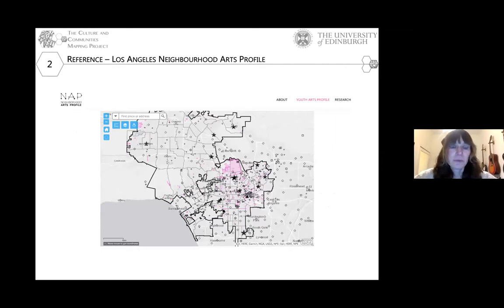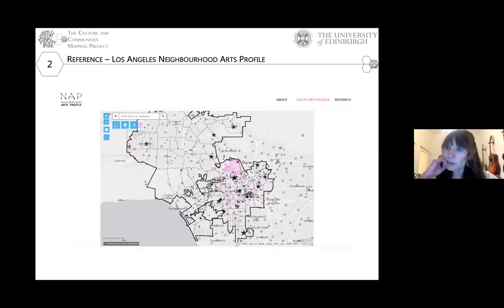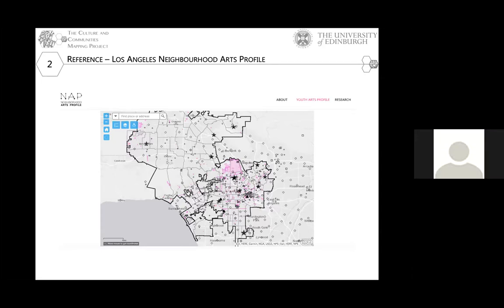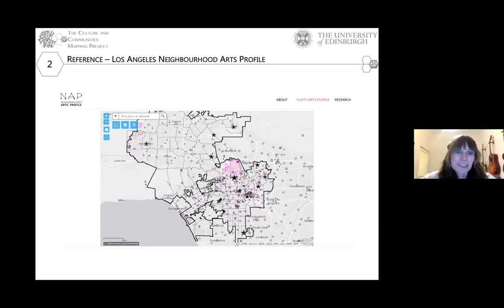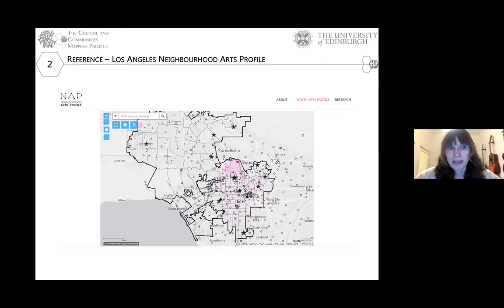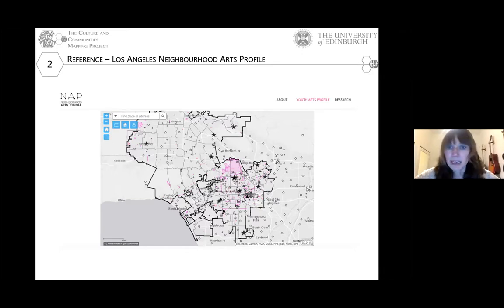We looked at some existing projects that inspired this work. The first is the Los Angeles Neighborhood Arts Profile. The goal was for the city to map city-owned assets and assets supported through grants, to see where they were distributed, and then overlay demographic layers — like income — to see if their spaces, especially free city-owned spaces, were accessible to people in the poorest areas. We took from this the idea that if we're going to map space, we should also map demographic layers that give context.